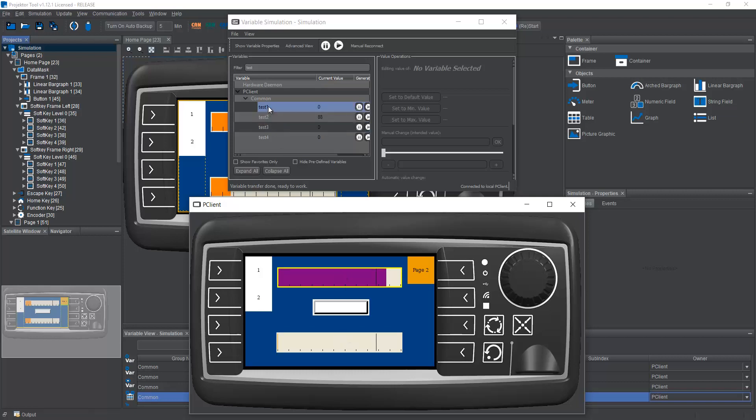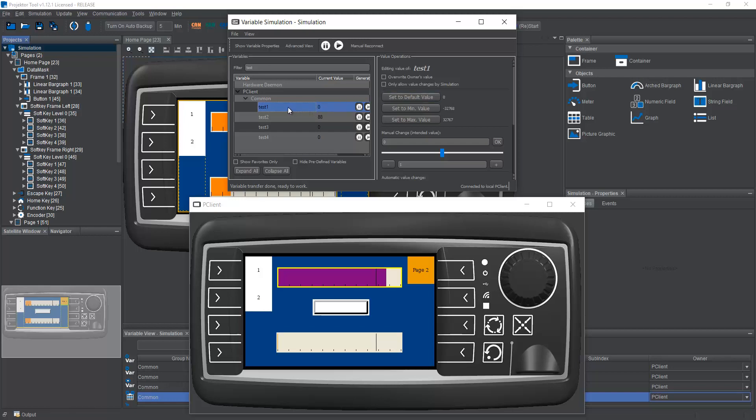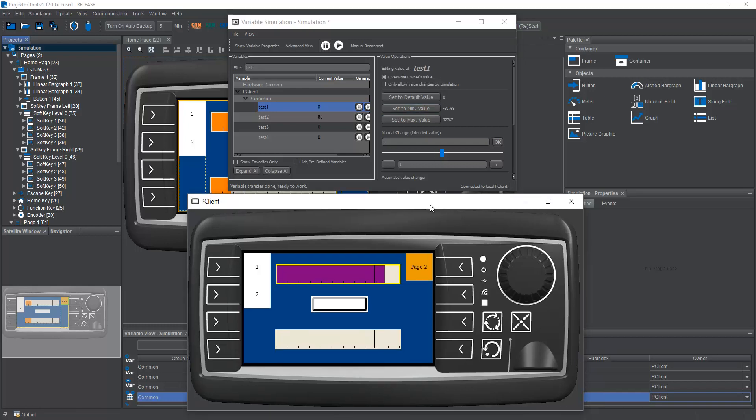Now let's use this linear bar graph down here. If I want to control a variable via variable simulation, I have to check this box, override owner's value. This is a safety precaution, not really so much needed if the peakline runs on the PC. But it is also possible to connect to peakline via Ethernet on the device. And then it can be a big safety issue to change some variables while the device is running in the vehicle.